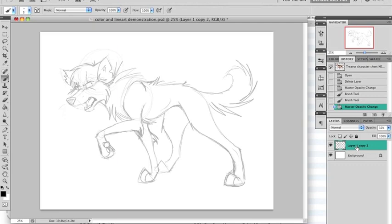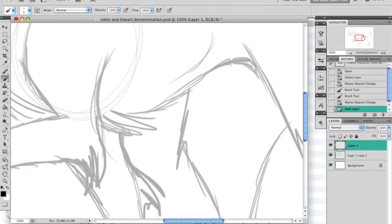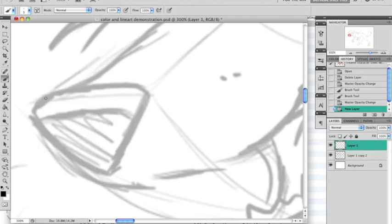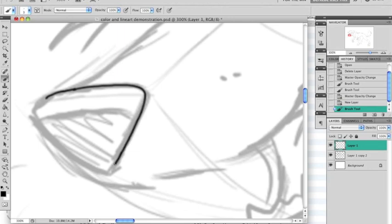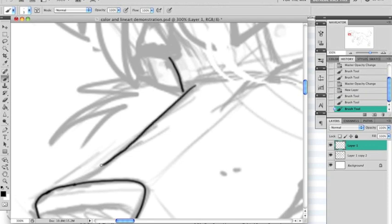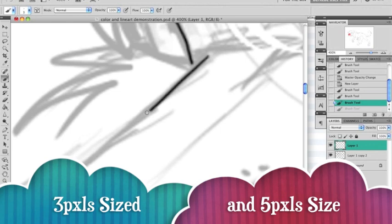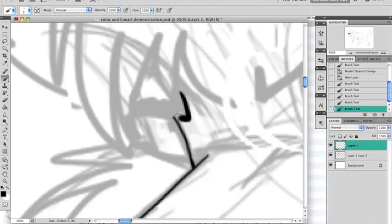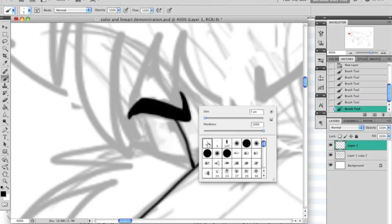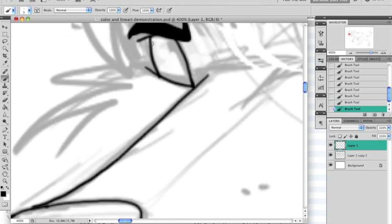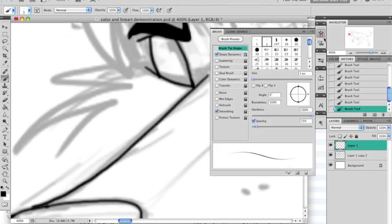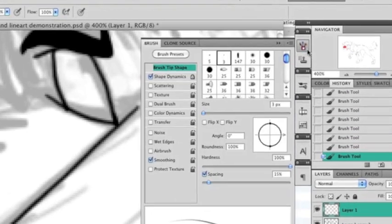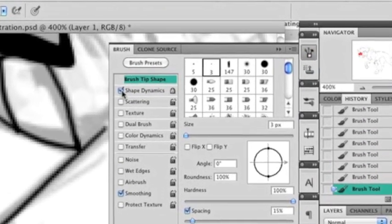Create a new layer for your lineart and change the opacity of the sketch layer to whatever makes you comfortable. I normally use a 3-pixel size brush for the main part of it, but using different sizes can give you a very nice movement effect in the picture. Try to make the lineart as continued as possible and leave no holes in it. If you're using a tablet for your lineart, remember to select Shape Dynamics for a better result.